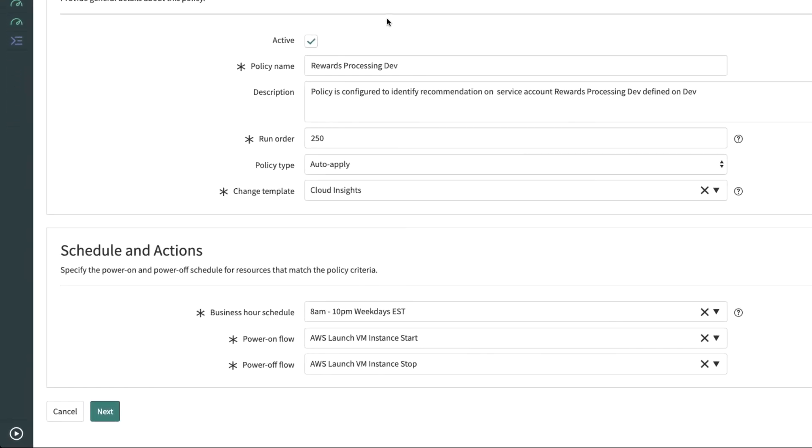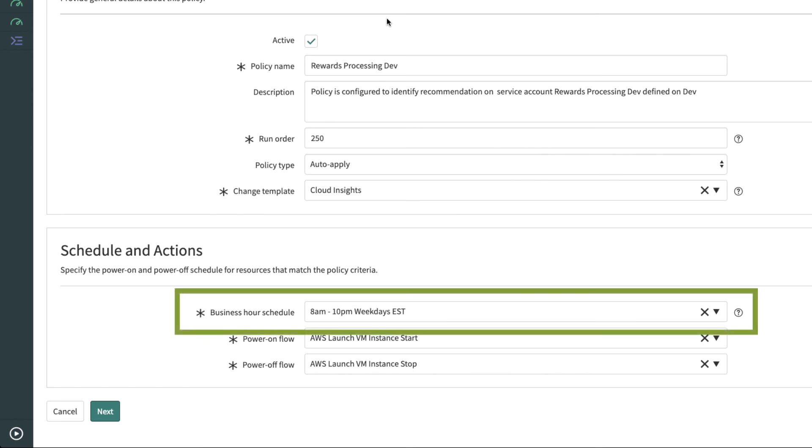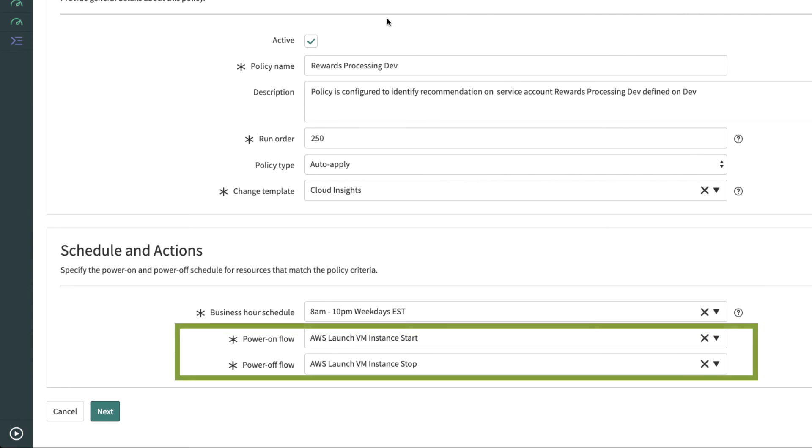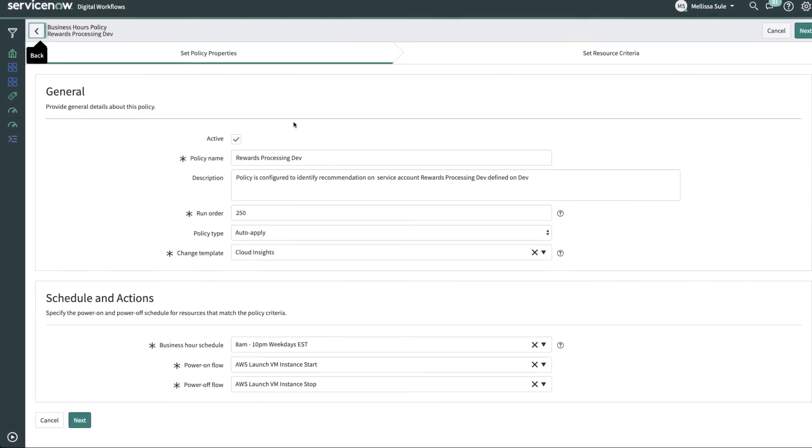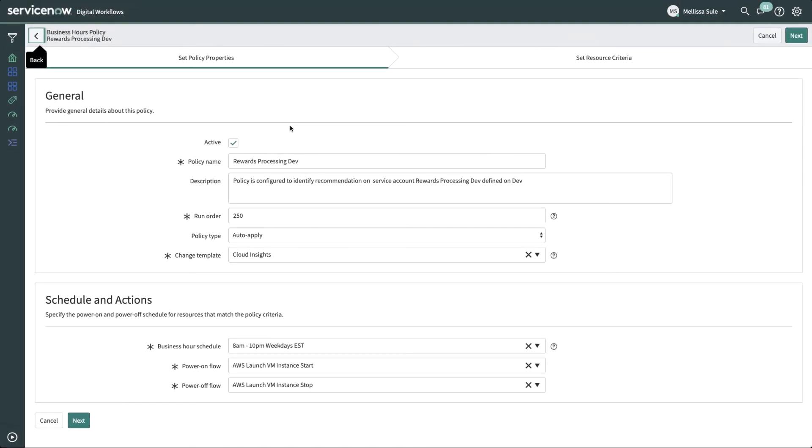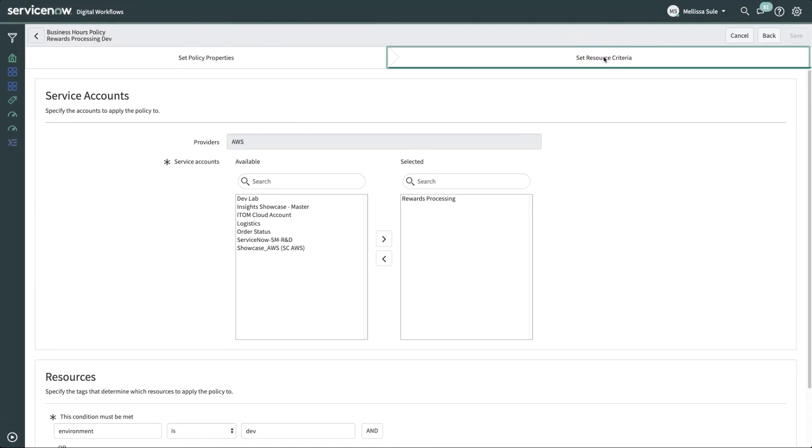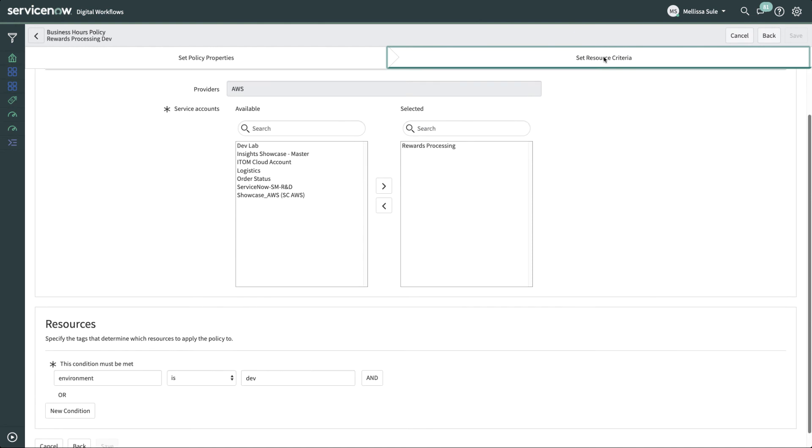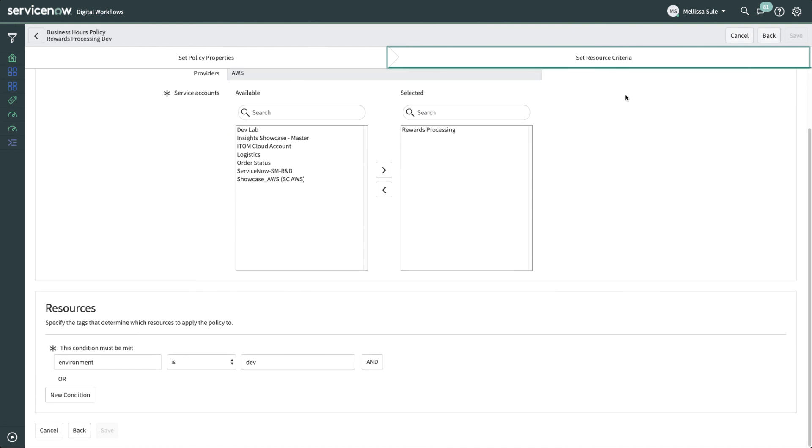For instance, all resources meeting the criteria for this policy would be subject to 8 a.m. to 10 p.m. schedule for weekdays. A flow will be run to stop this AWS VM instance at the specified time. On the next tab, we see the filter to catch the resources that will fall under this policy. Here also we use the tags and the service accounts as before.